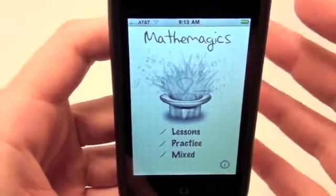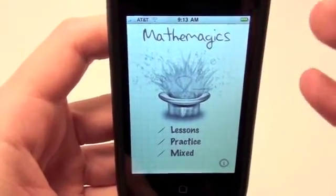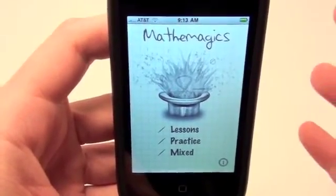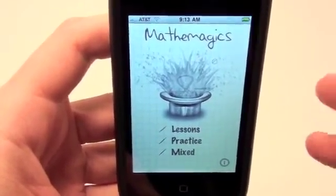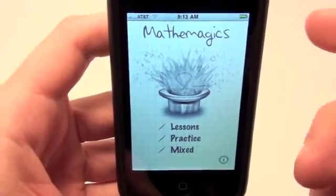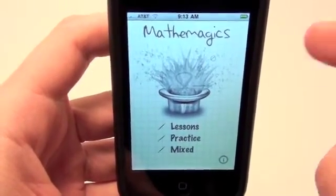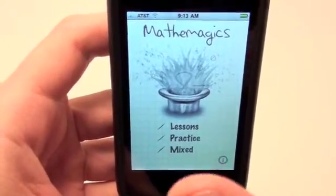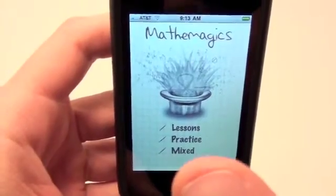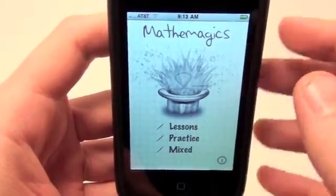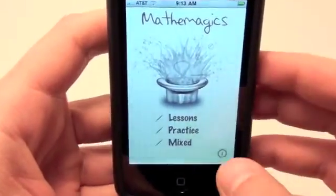And these math problems are ones that you face on an everyday basis — different multiplying, addition, quick adding and quick subtracting, quick multiplying, stuff like that.